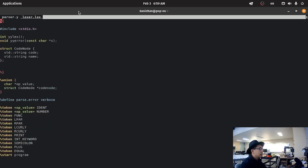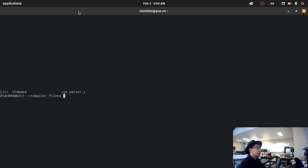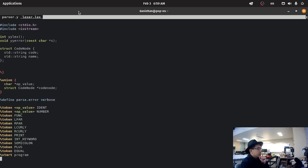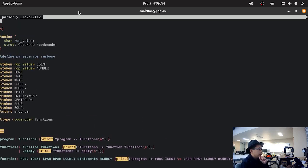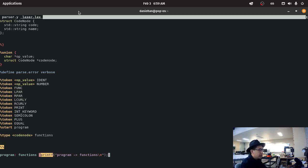We're going to pound include iostream to use the string class. So far, we've just defined a type, code_node, functions, and we defined a struct, and then we added it to the union struct.